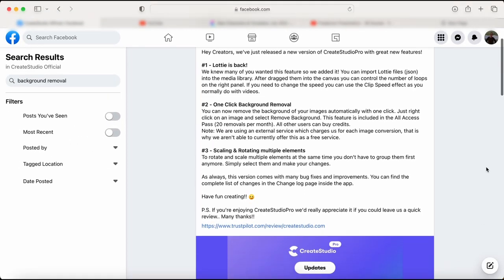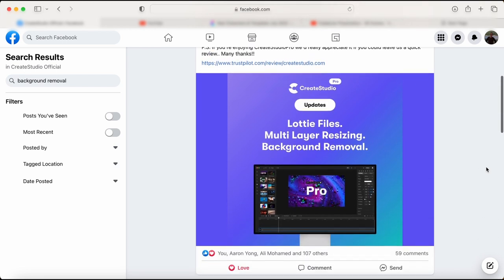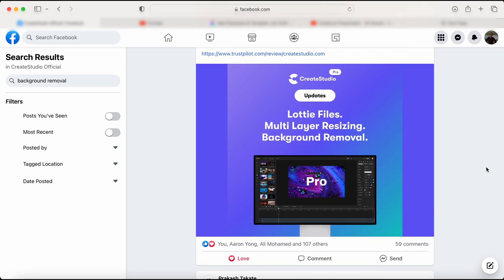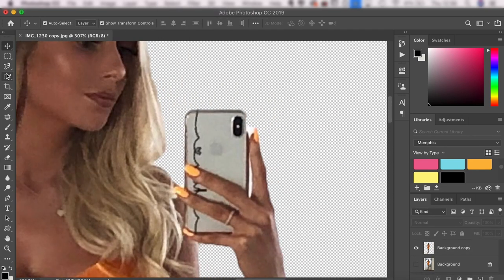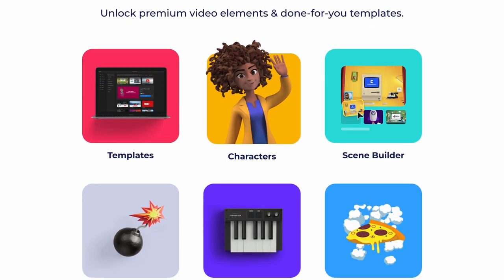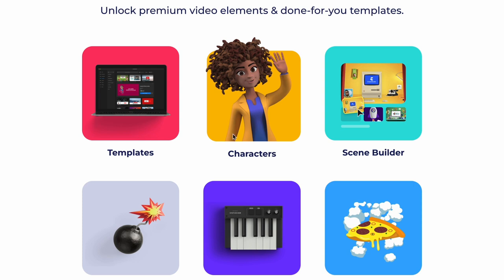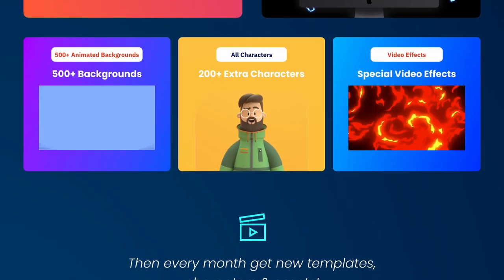Just right-click on an image and select 'remove background.' Attention! This feature is included in the All Access Pass — 20 removals per month. All other users can buy credits. The reason why this is based on credits even for All Access Pass members is because Create Studio Team is using an external service which charges them for each image conversion. That is why they currently can't offer this as a free service. If you're not an All Access Pass member yet I strongly recommend you become one — it's absolutely worth it. Follow the link in the description box below to find out how you can unlock All Access Pass benefits.